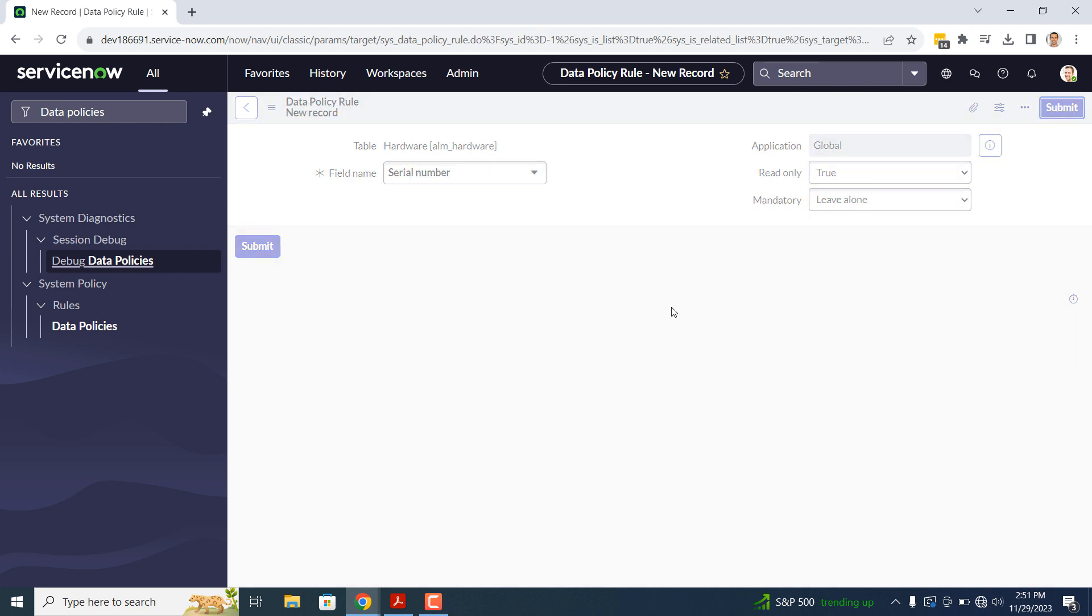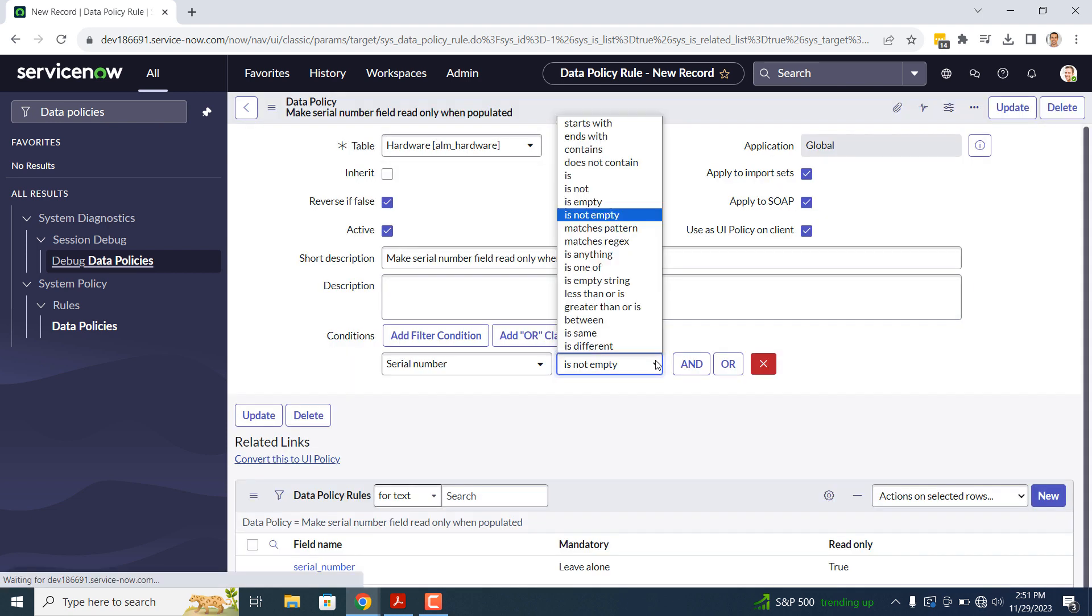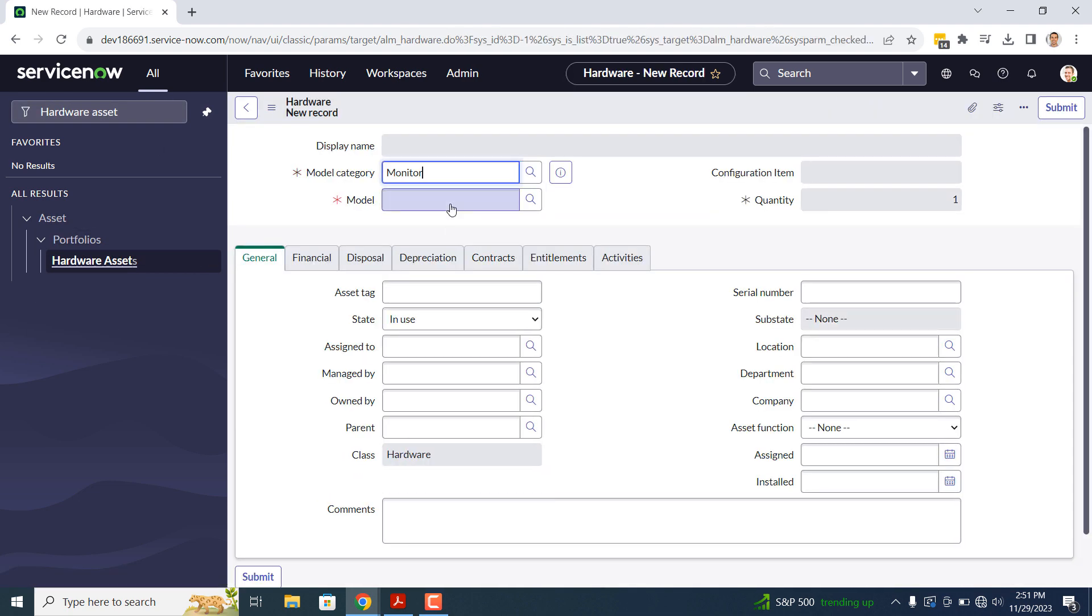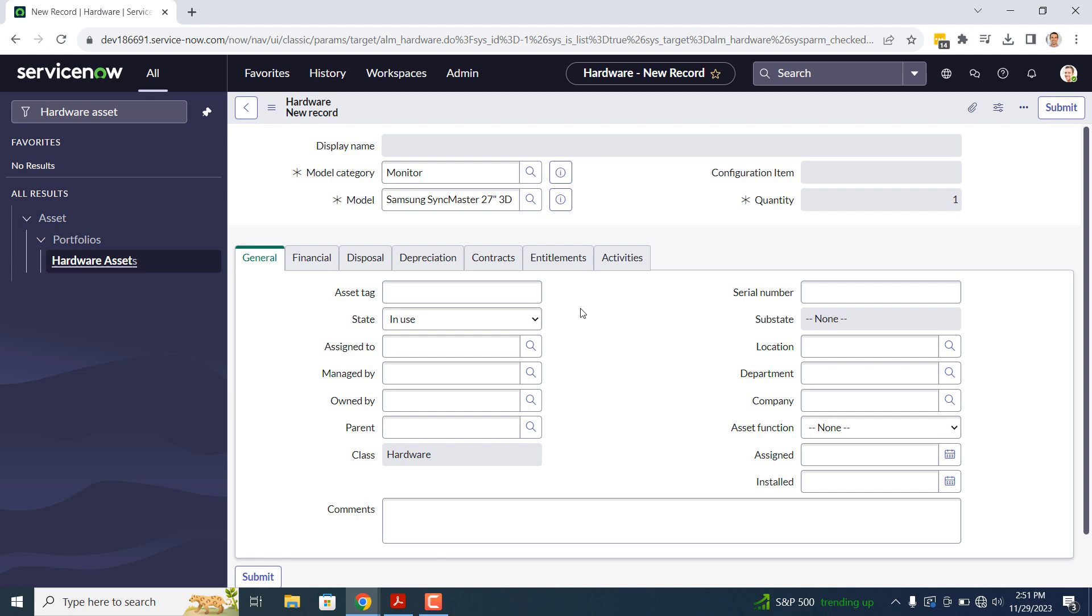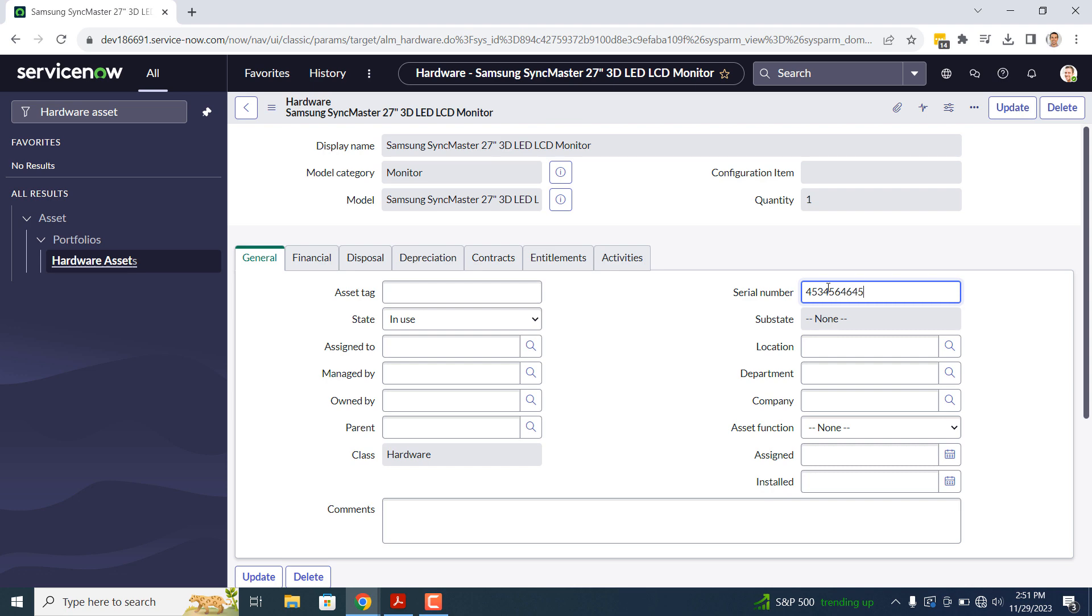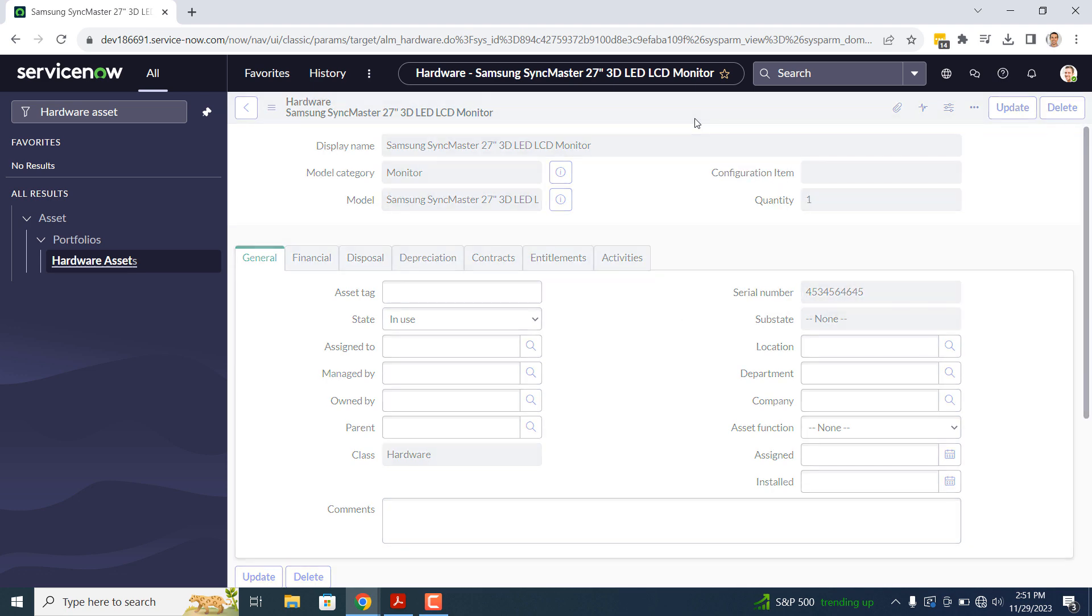Now that we've created this data policy, let's go over to the Hardware Asset module and create a record. As you can see, I've created a Hardware Asset record without a Serial Number, and the Serial Number field is still editable. Now if I populate the Serial Number field and save the record, the field is now Read Only and cannot be edited.